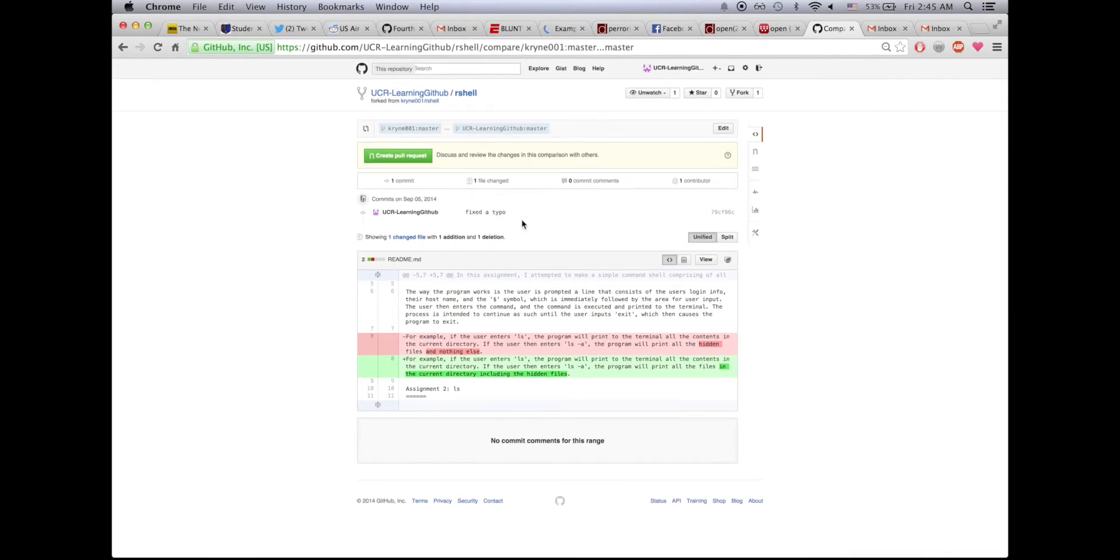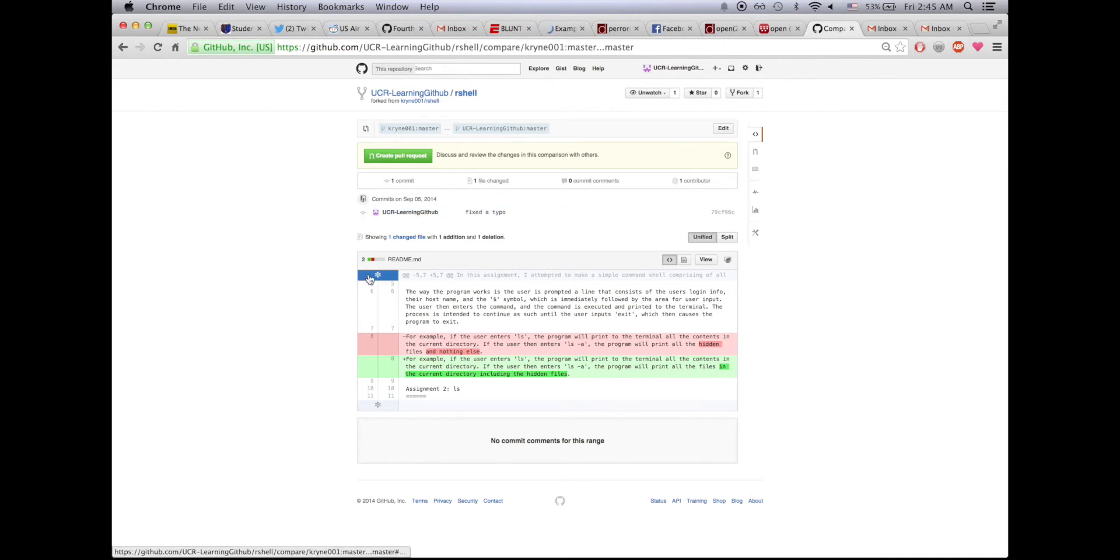It allows you to review the changes that you made to the original repo. It says how many commits there were, what was changed, the comments and the contributor. It displays the information of the commit and what was actually changed.